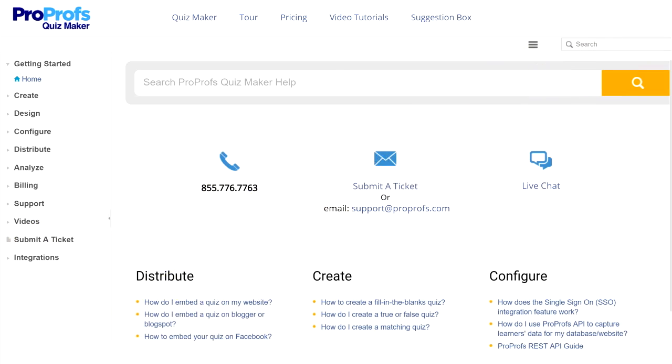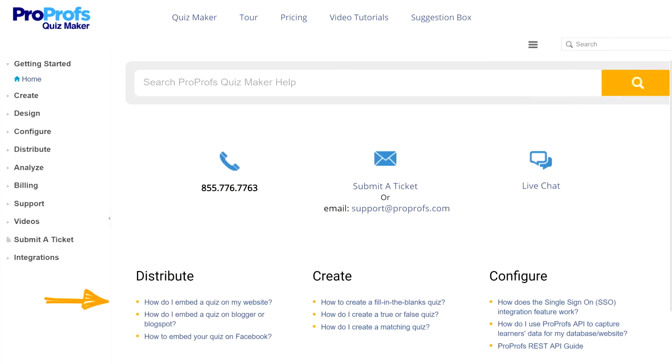Once you know which articles are most read by your audience, you can display and list them on your FAQ's homepage and offer other users quick access to important information.